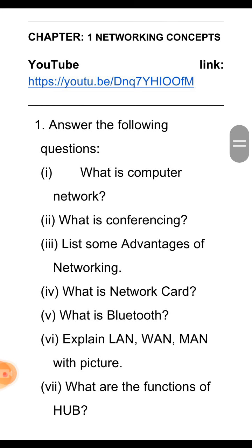Next, explain LAN, MAN, and WAN. LAN stands for Local Area Network. In this network, two or more computers are connected within a small area.